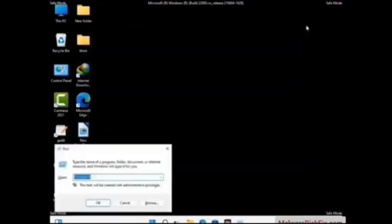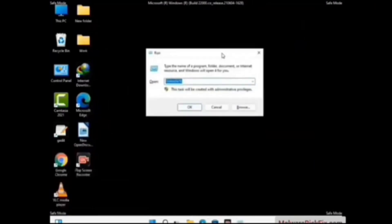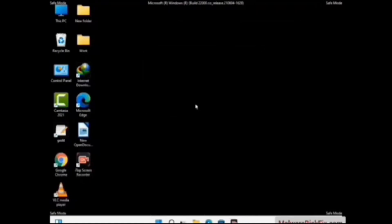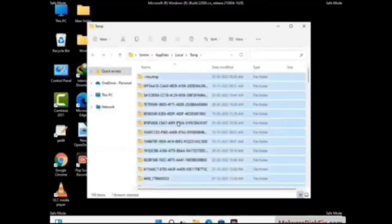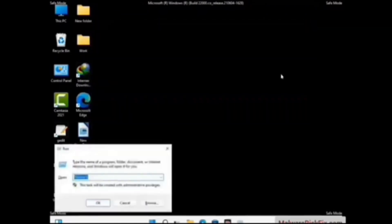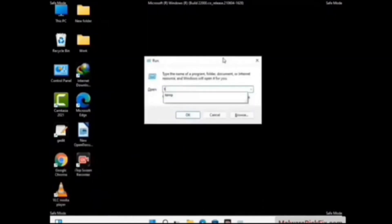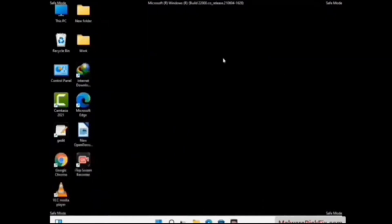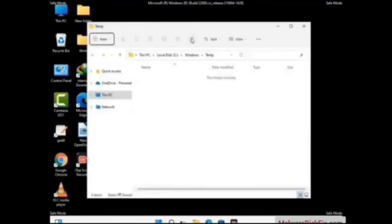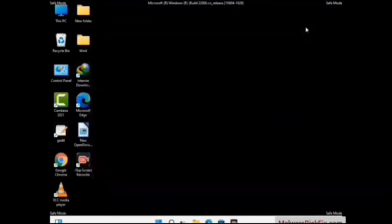Again press Windows and R buttons together on your keyboard to open the Run box. Now type in %temp% and press OK. Select all the files and folders and then delete them completely from your system. Again press Windows and R buttons together, type in temp and press Enter. Delete all the files and folders from your system. Now we will try to remove the virus from the Windows Registry Editor.